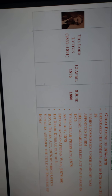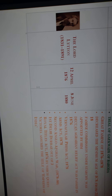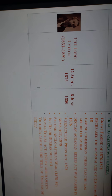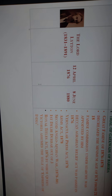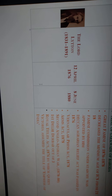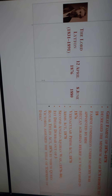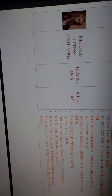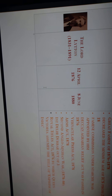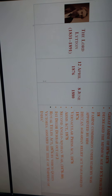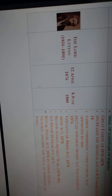During Lord Lytton's period: the Deccan Agrarian Relief Act was passed in 1876, the Vernacular Press Act was enacted in 1878, the Arms Act was enacted in 1878, and the Second Anglo-Afghan War was fought from 1878 to 1880.